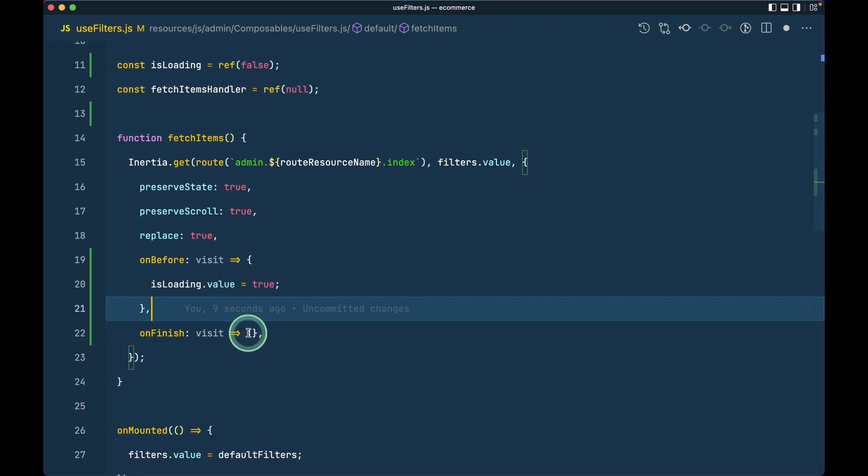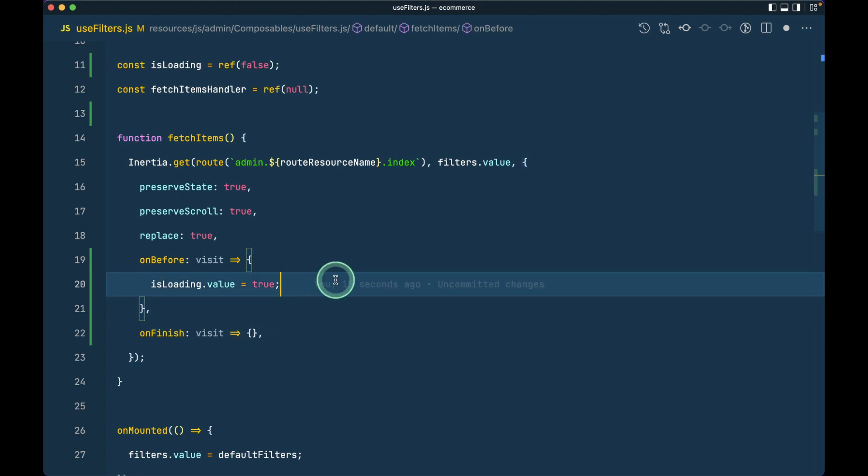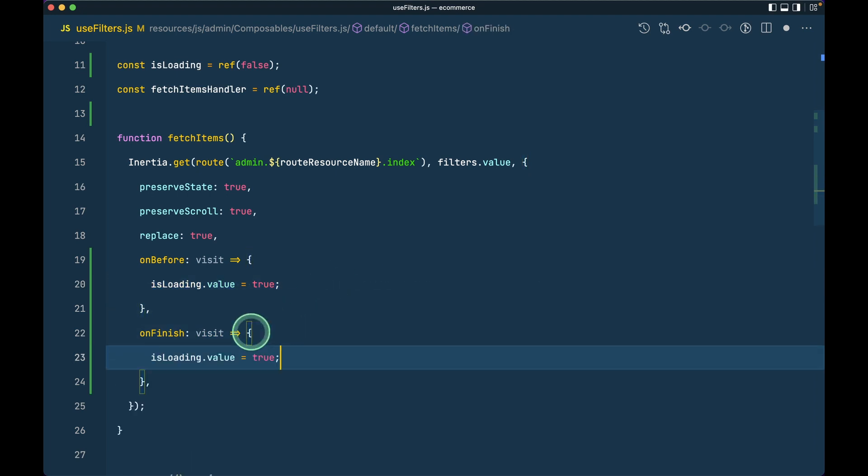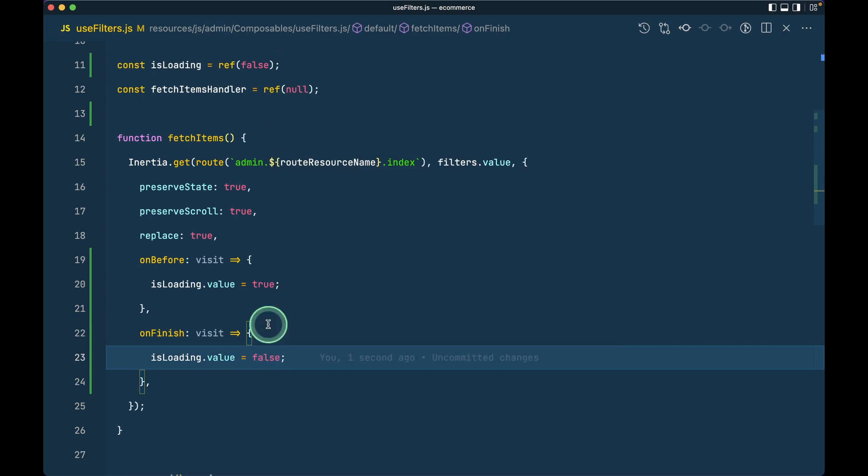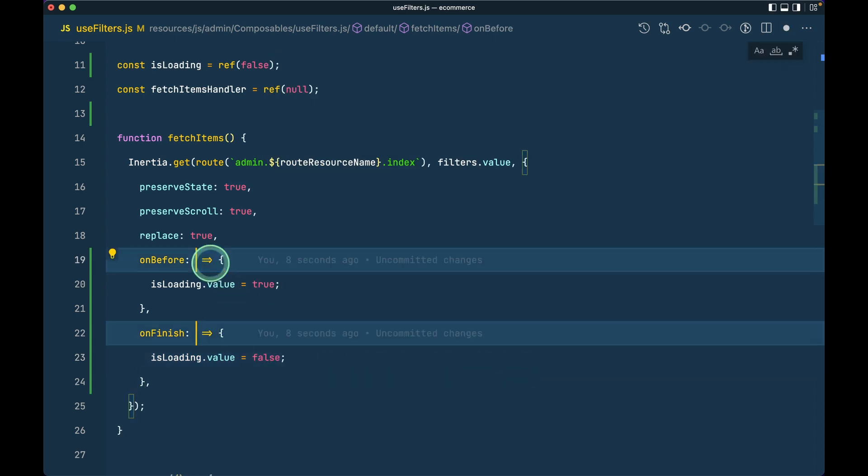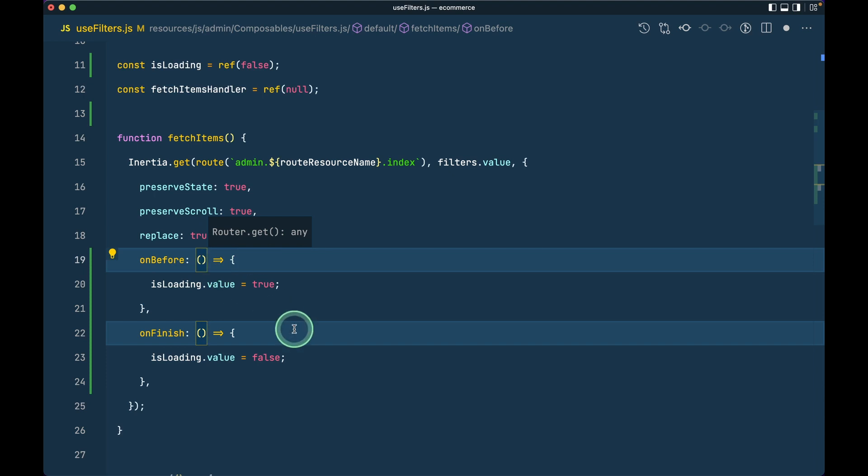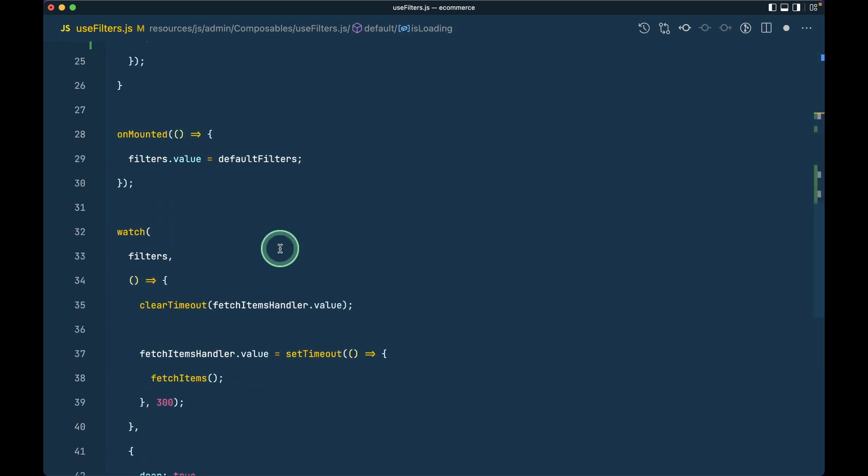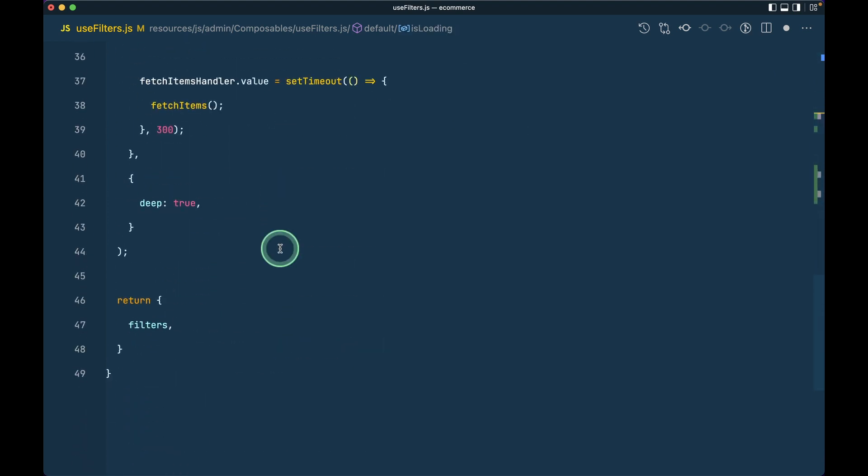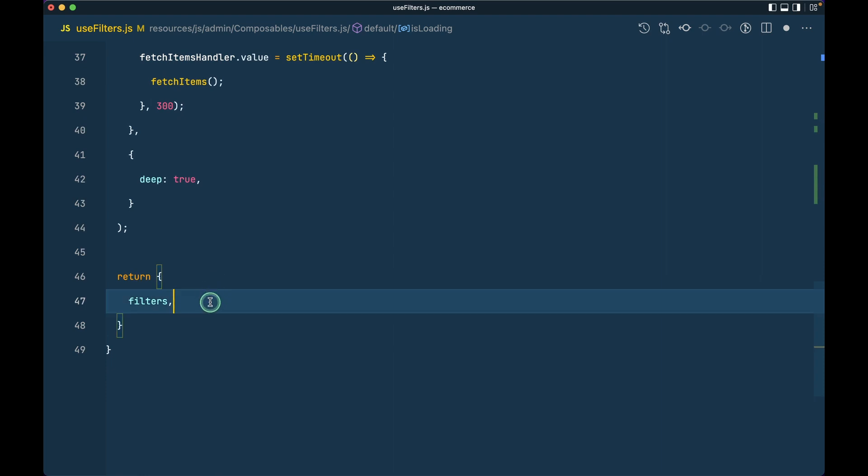After finishing the request, we'll set isLoading equals to false like this. We're not using this visit parameter, so I'll just use empty brackets. After this, we need to return isLoading from here.